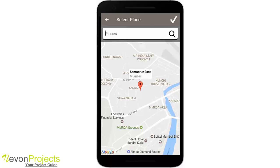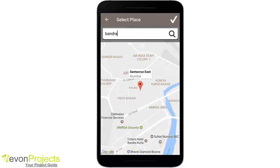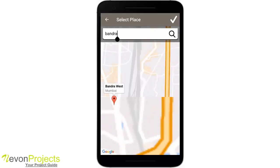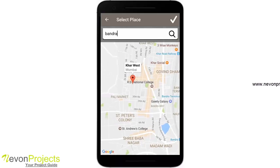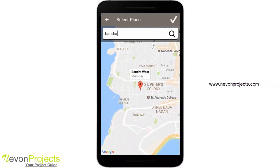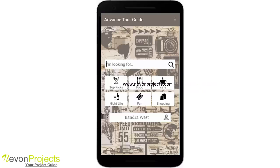By default it shows my current location, and we have different modes of selecting the location. For example, I can search — if I enter Bandra and search it will take me to Bandra West. I can also drag the marker or long press anywhere. Let's keep it Bandra West and click on the top-right tick mark, and by default it takes Bandra West as the location.